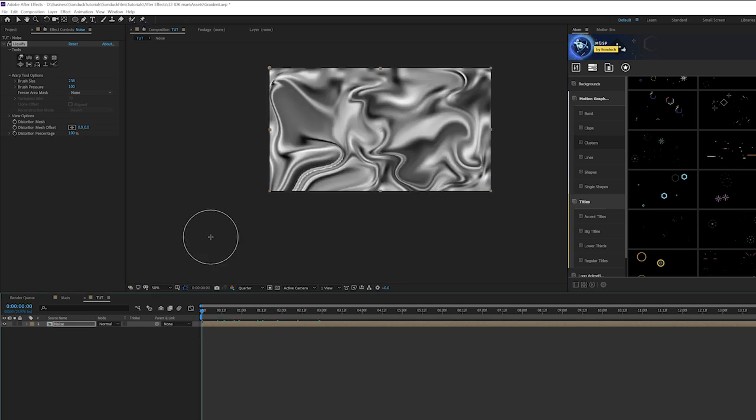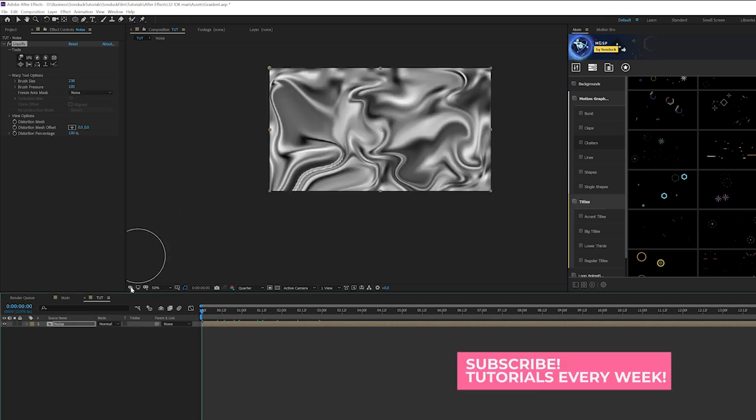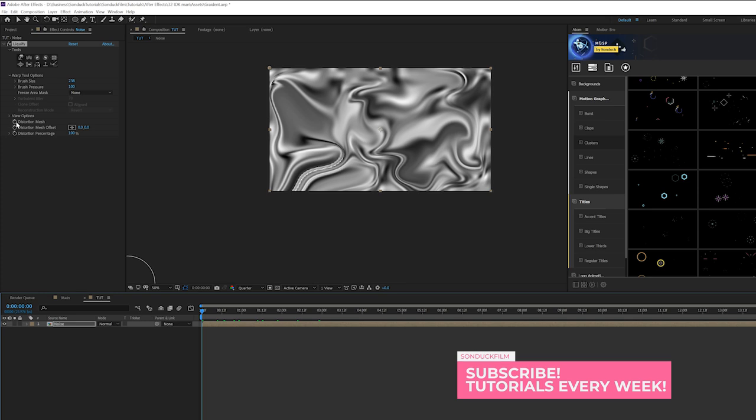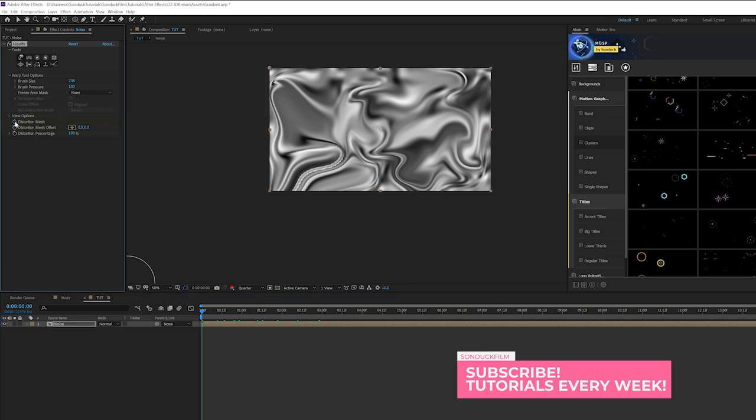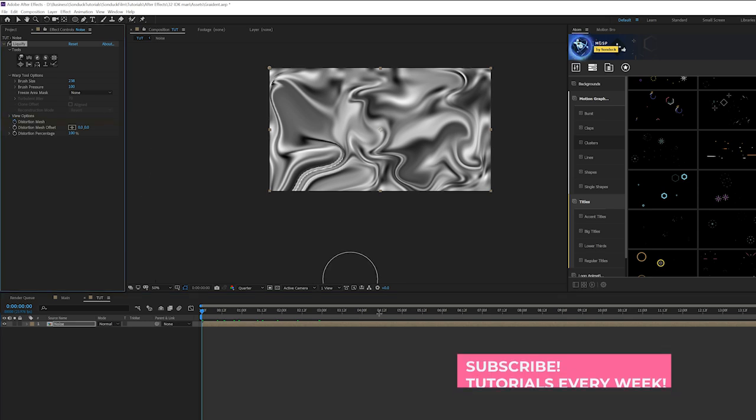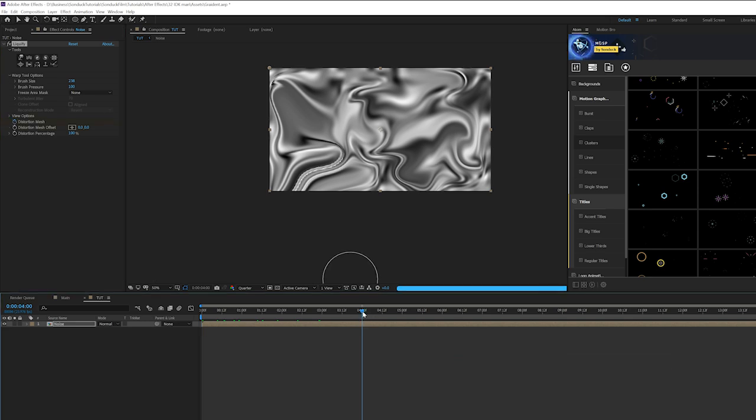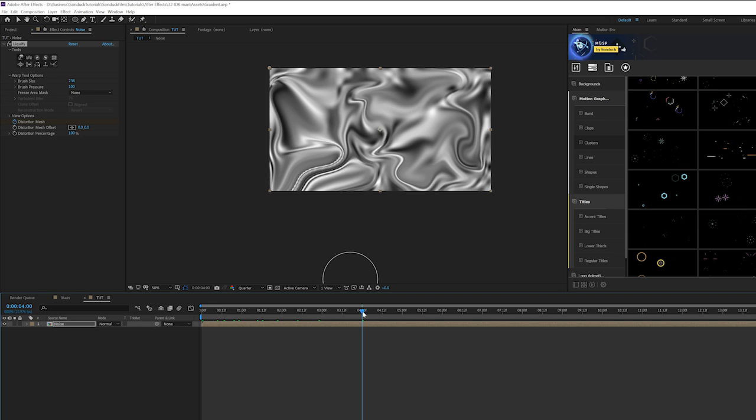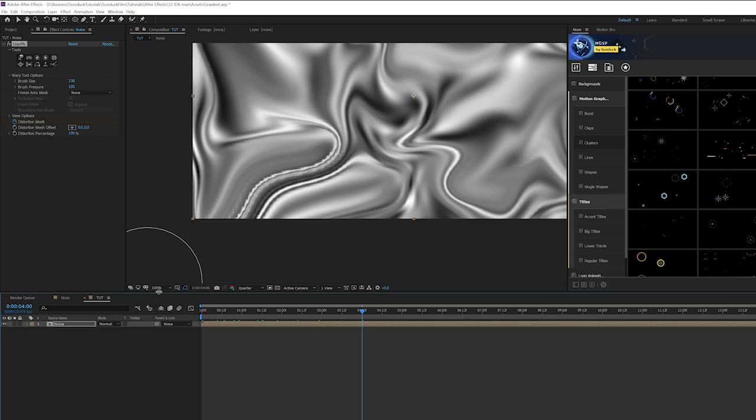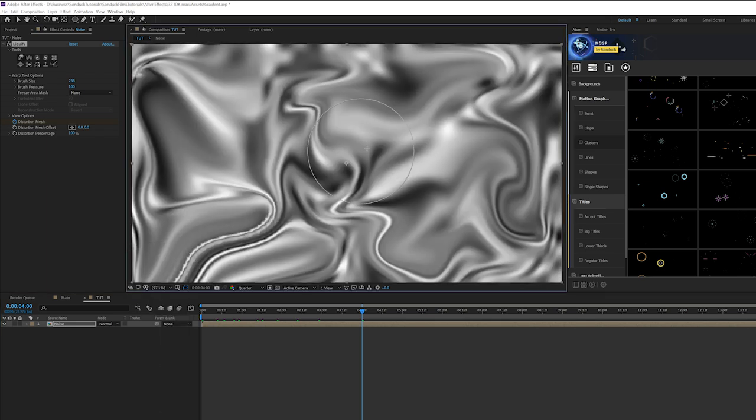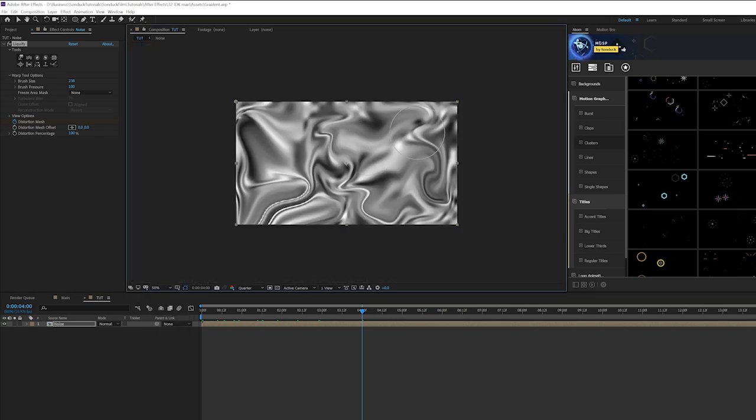Alright so when you have a good base in here what we're going to want to do is come here to the first frame and click the stopwatch for distortion mesh. Then we can move forward here for however long you want this to be. I suggest just knowing exactly how long you want this to be so the render time is a lot quicker. So I'm just going to do four seconds.